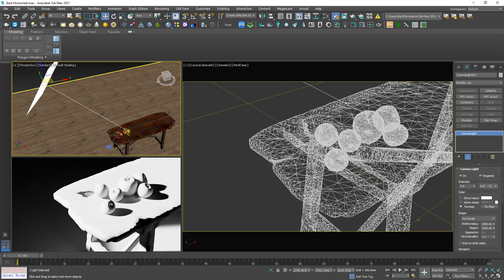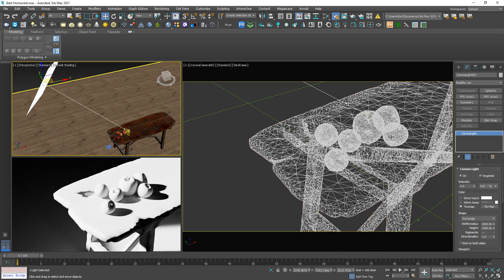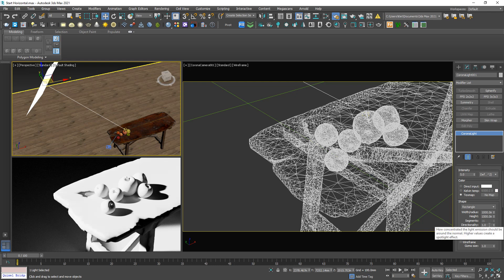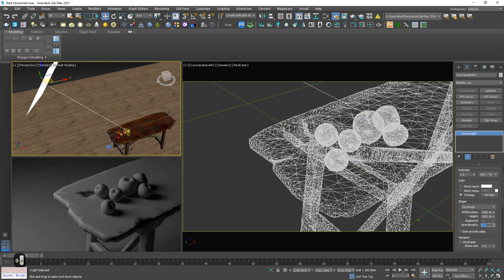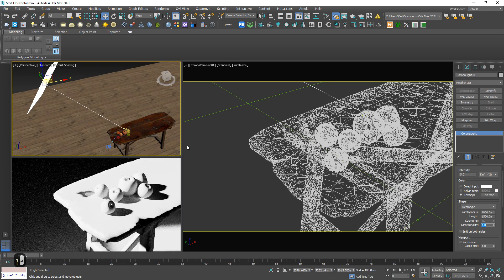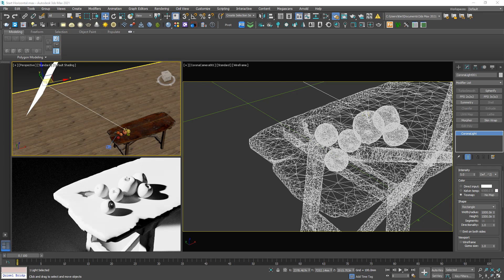In this light I already set the directionality to 1, but if you want, you can check 0. See how gloomy it is? I will leave it 1 and I'm gonna improve it.